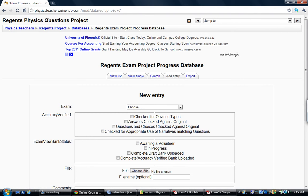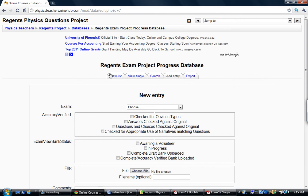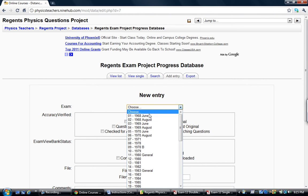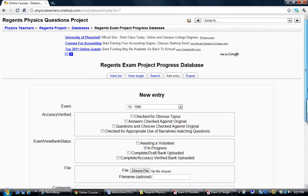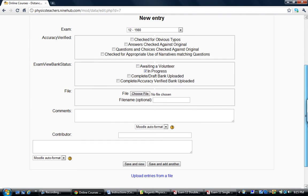And what I've done, or at least what I've decided to do after looking at the directory of exams, is to work on exam number 12, the 1980 June exam. At this point it certainly hasn't been checked for accuracy. It is now in progress because I'm going to be typing this in and there's no files yet.